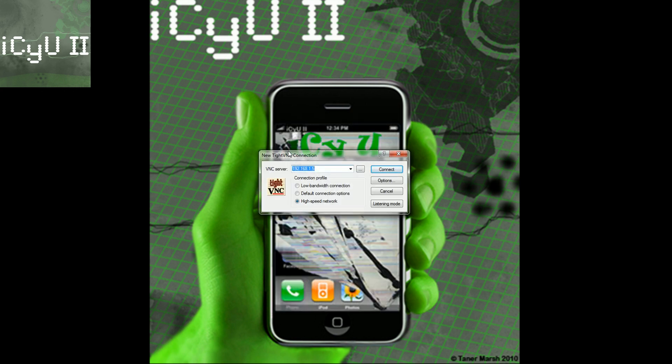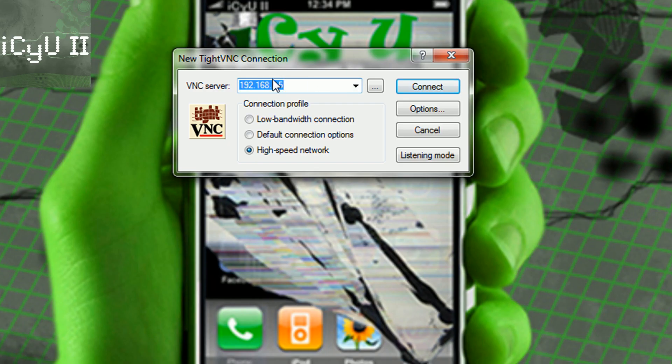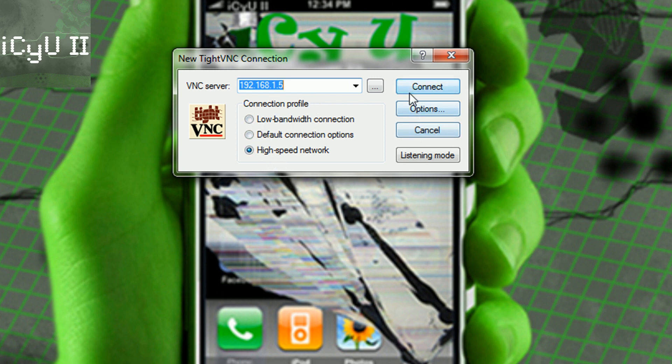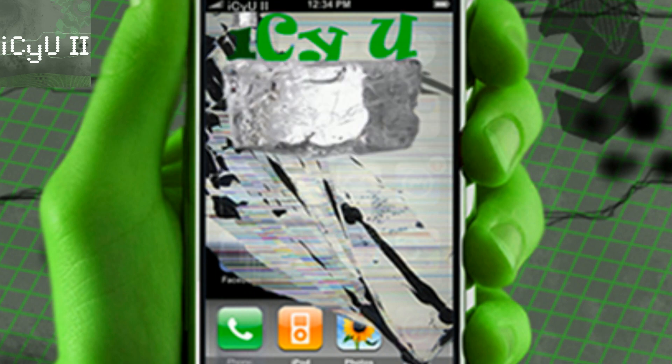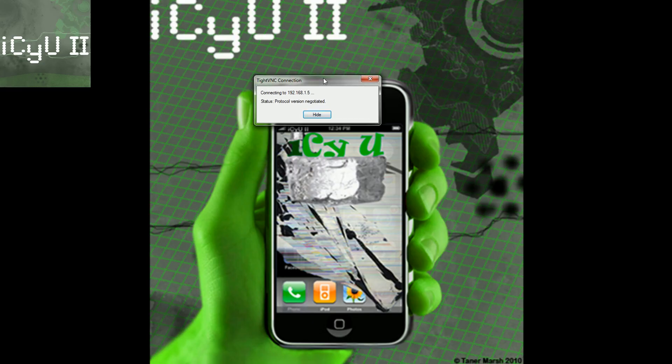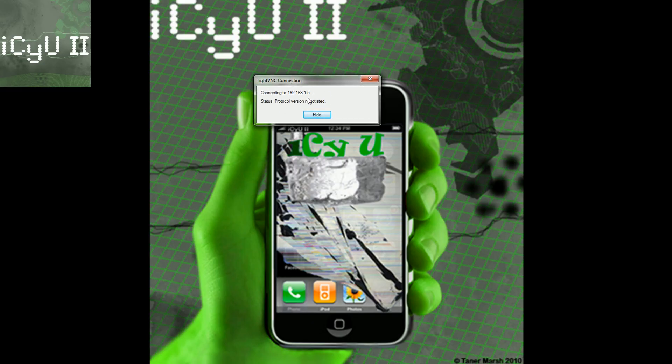So just open up the TightVNC viewer, not the TightVNC server, you need the TightVNC viewer. And then just input that same Wi-Fi IP address, pick your connection profile, you can change some options if you want. And then just hit connect and you will get this little prompt saying it's connecting and protocol version is negotiated.